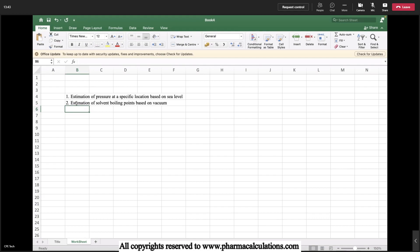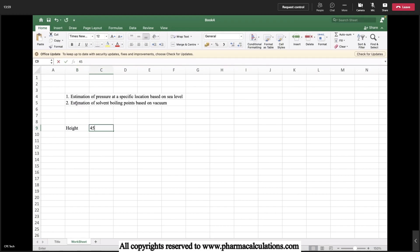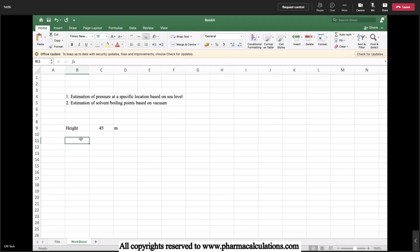Today I'll try to take the case of Vishakhapatnam. Vishakhapatnam is at a height of 45 meters above sea level, 45 meter altitude. Let's try to calculate the pressure available at Vishakhapatnam area.